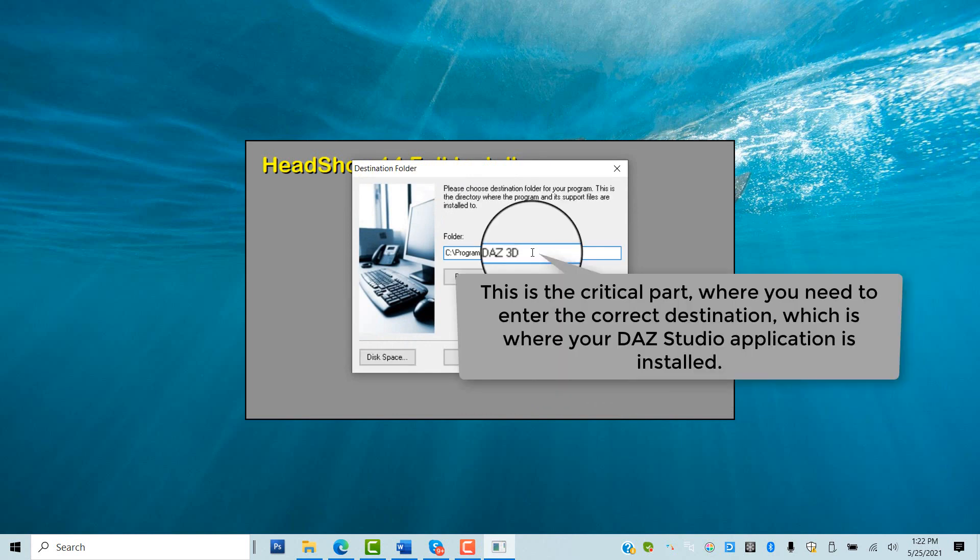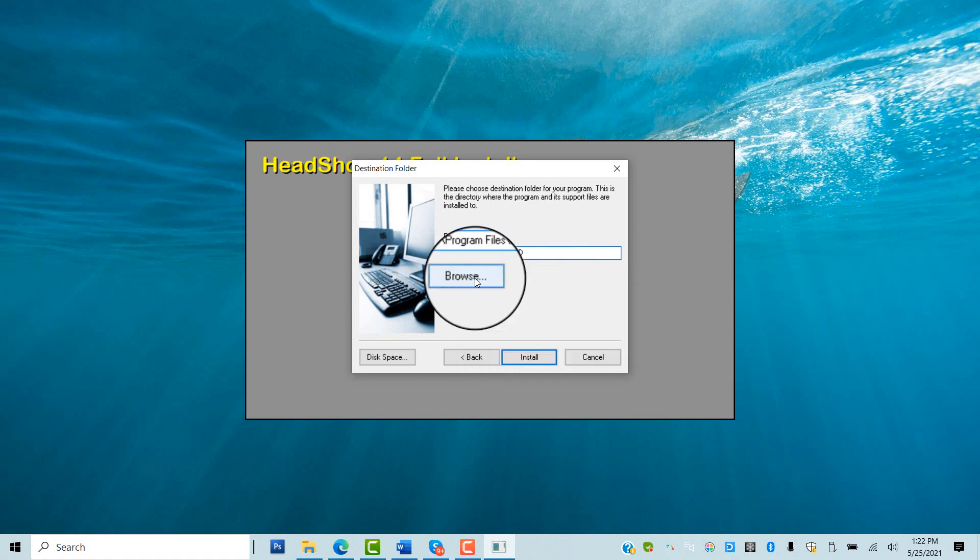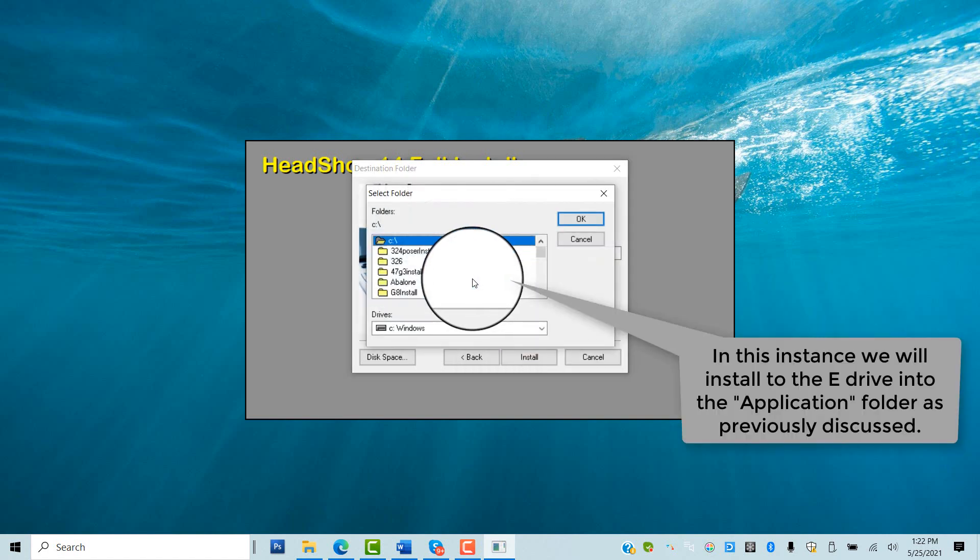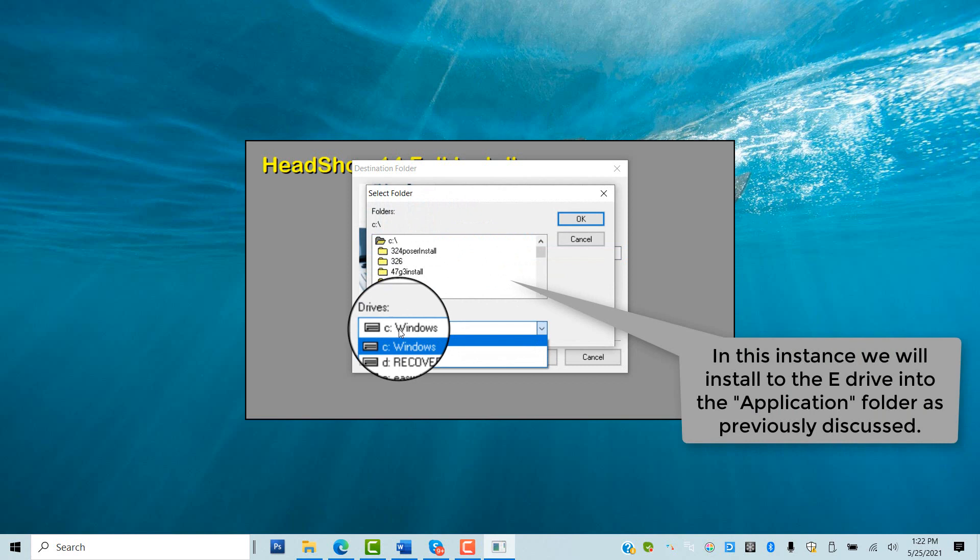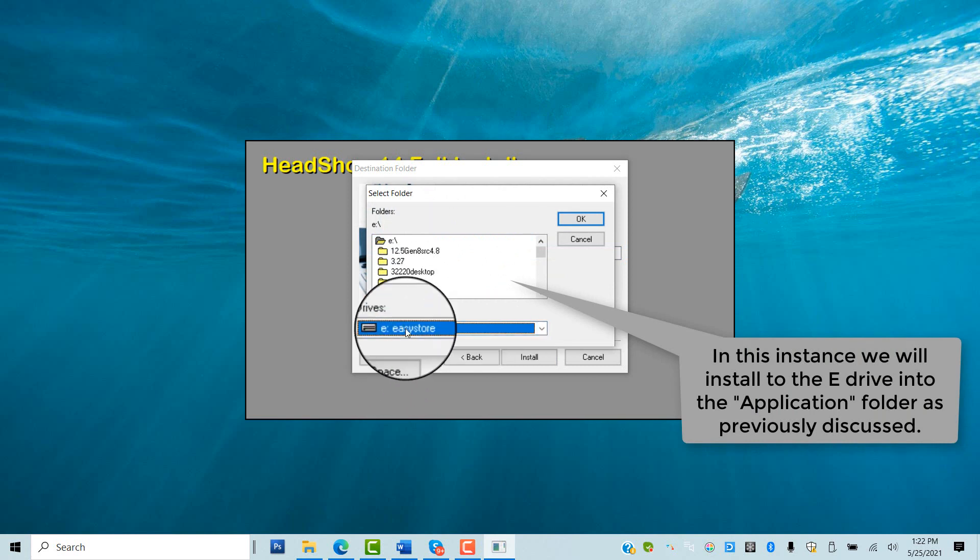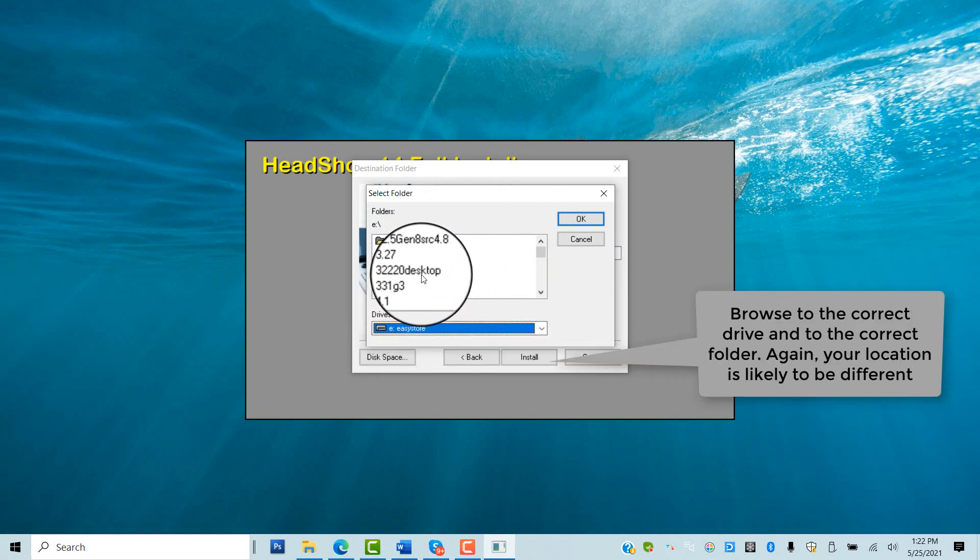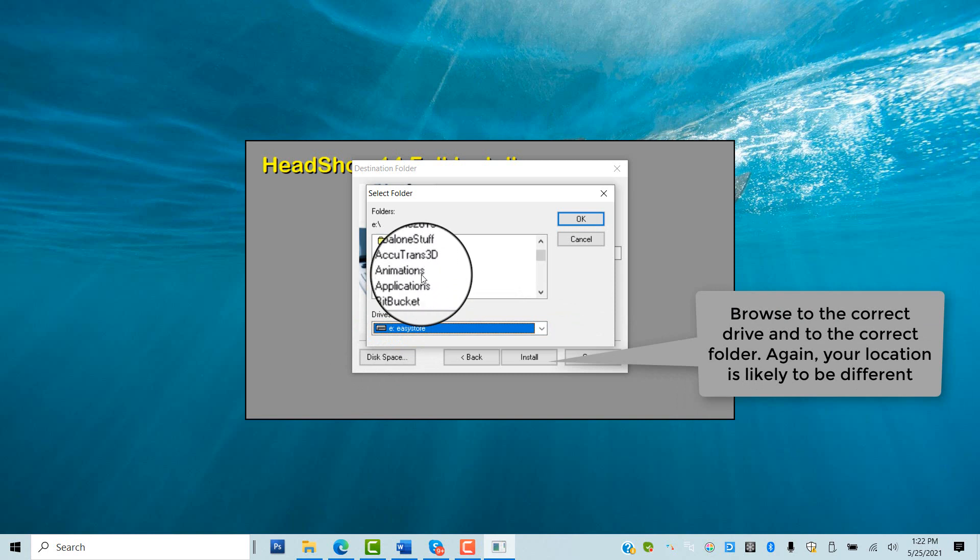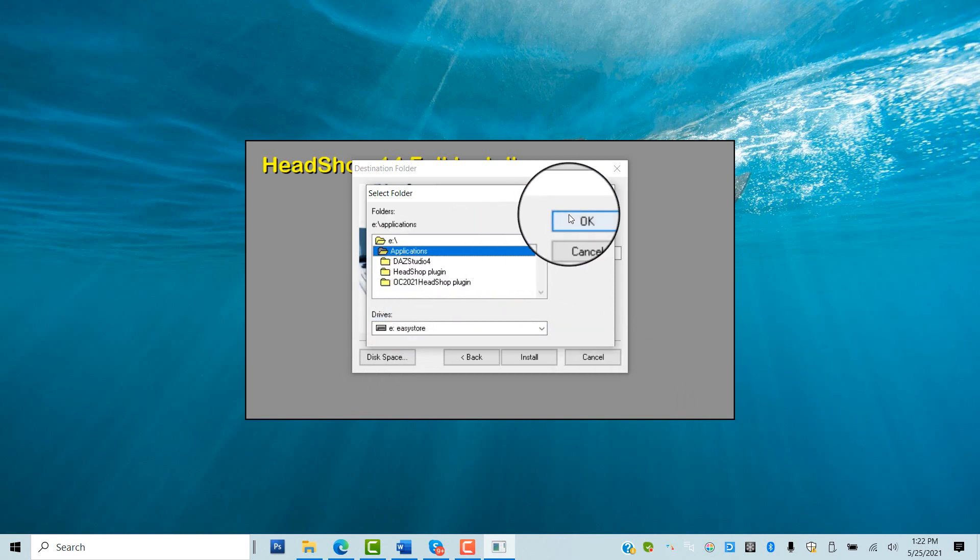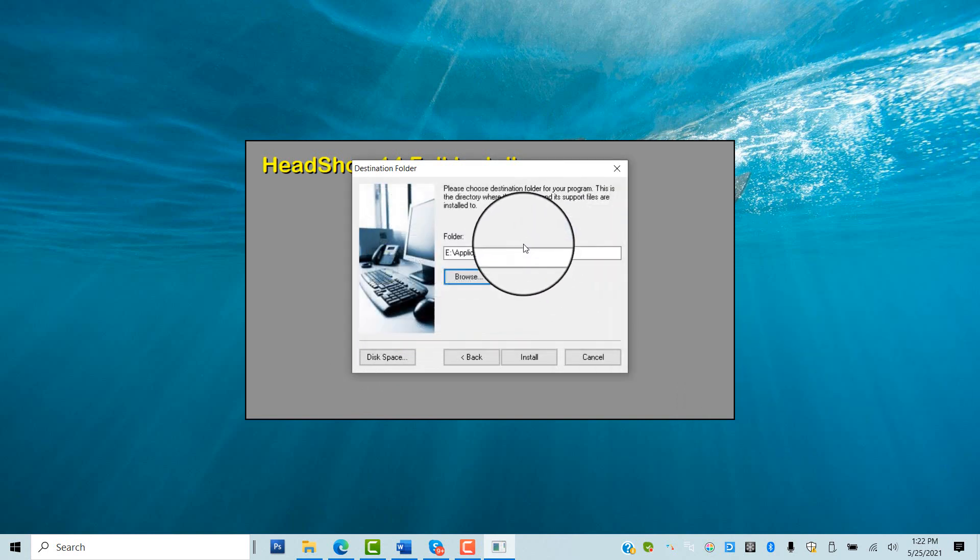As we discussed, it could be either one of the locations we found. In this example, we will install to the non-default folder on the E Drive in the Application folder, E Application. Click Install.